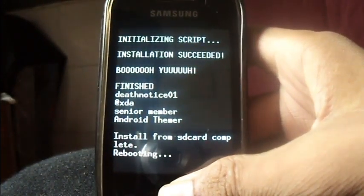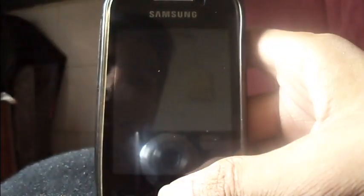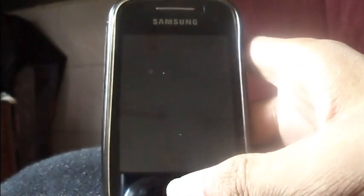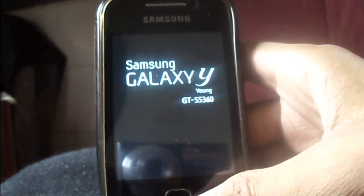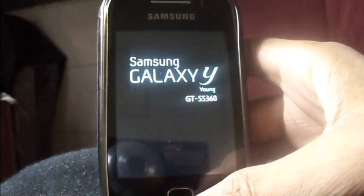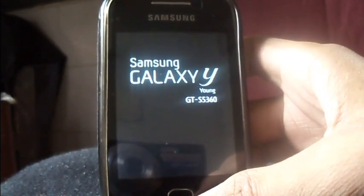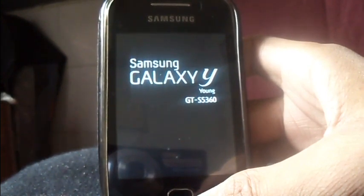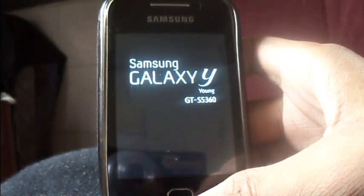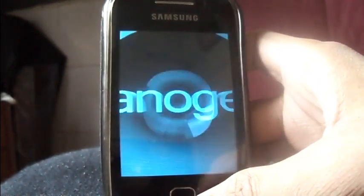Now you will see the CyanogenMod9 boot animation. As it's the first boot, it might take a bit of time — and here it is.